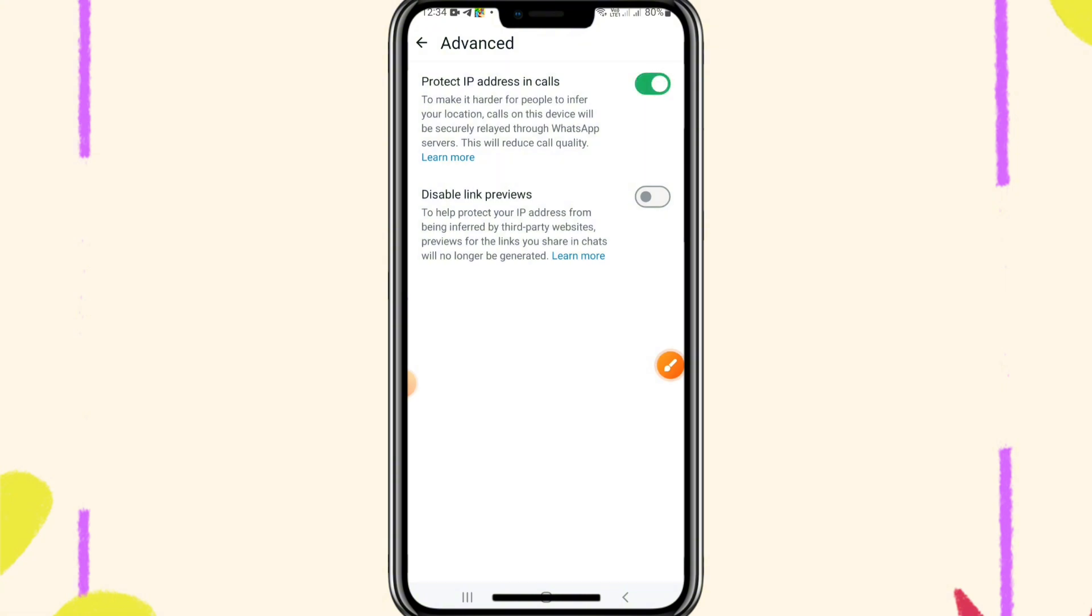Now your WhatsApp will not use your local IP address, and it will use the IP address of WhatsApp server. And now the location tracking is turned off on your WhatsApp.